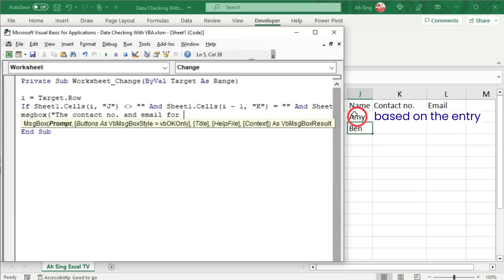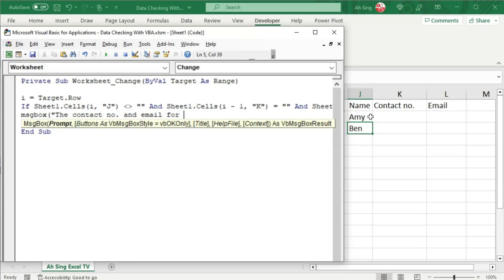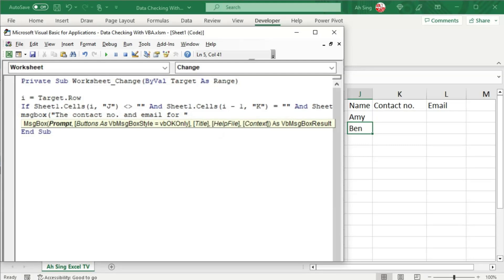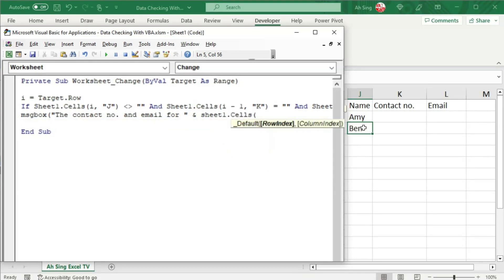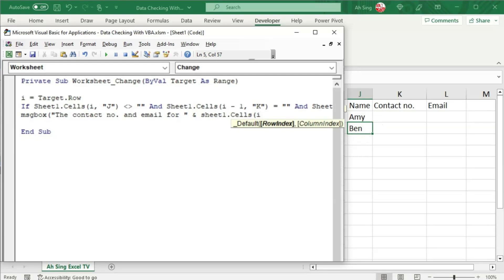For the person, I'm going to refer to the name here which is not fixed. So we should refer to the content of the cell instead of typing the name. Therefore, we should first end this statement with the quotation mark, and now join by using ampersand and link with the cell. So we have shape 1.cells bracket the previous row of this target cell. So we have i minus 1, comma, and this is always under column j. So type together with the quotation marks.